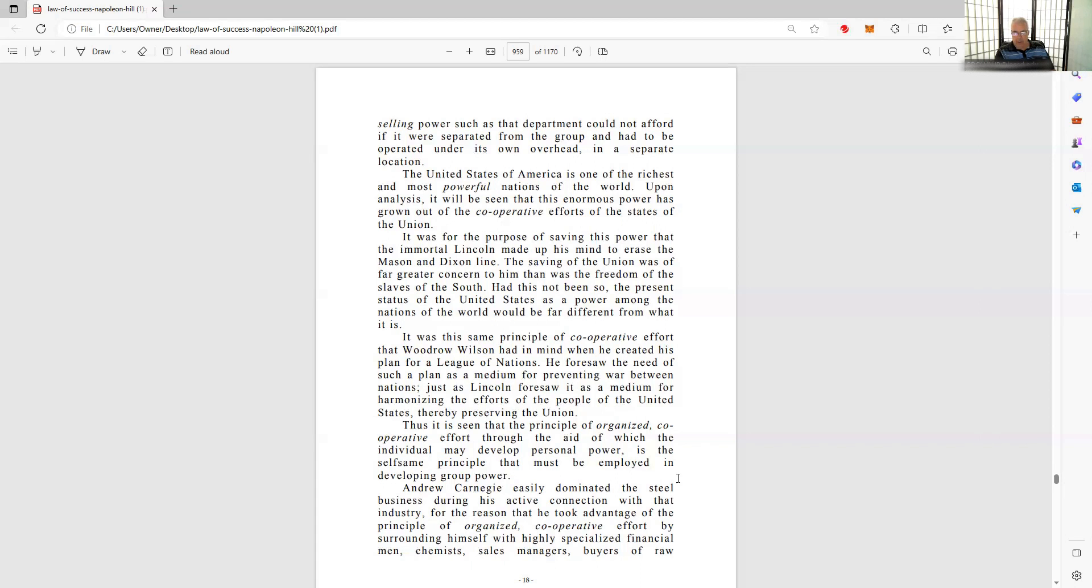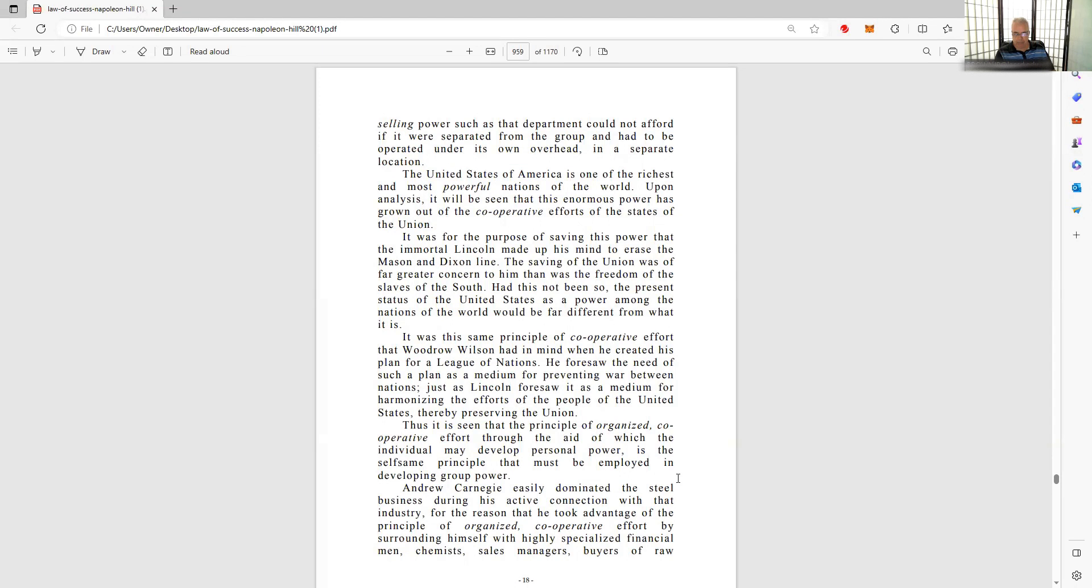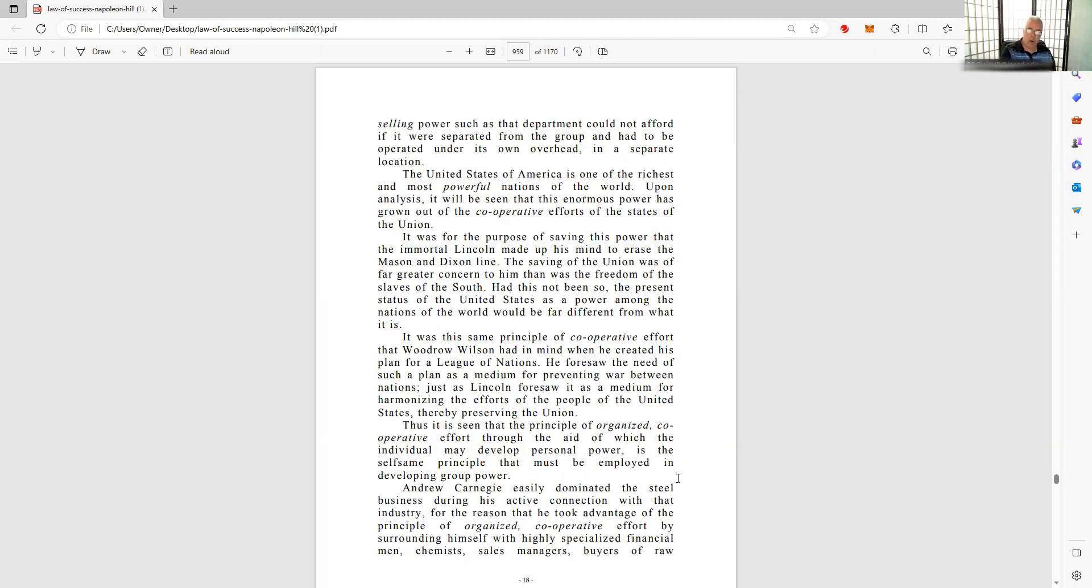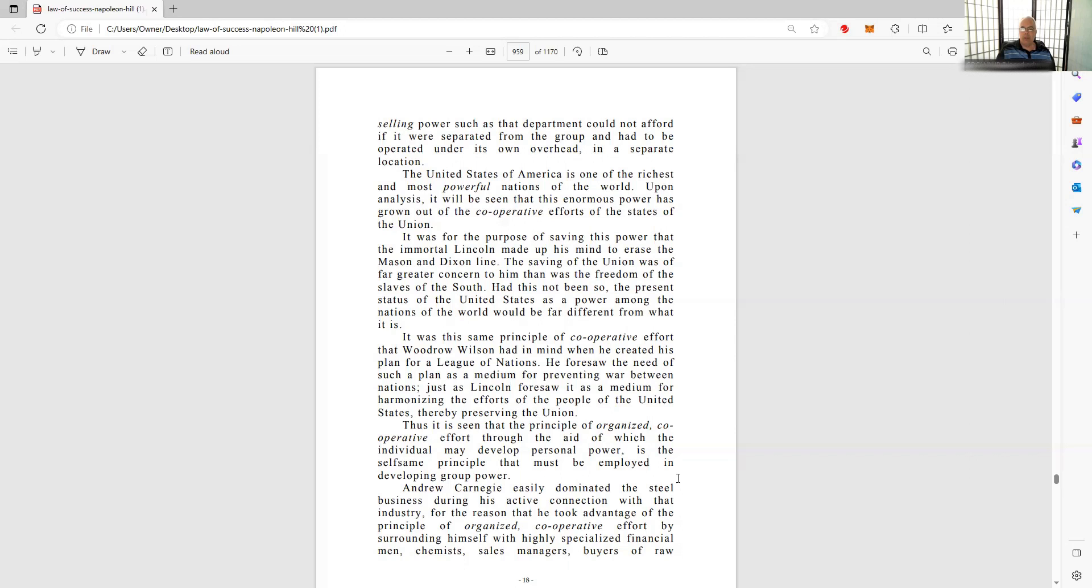Neither slavery nor involuntary servitude, except as a punishment for crime, whereof the party shall have been duly convicted, shall exist within the United States or any place subject to their jurisdiction. That was done away with, ratified December 6, 1865. That's during the Civil War, so he did that for a reason. He didn't like slavery, he was opposed to it, saw it a sin against humankind. But it wasn't just about being a nice guy. He understood that he wanted to keep the country together. One of the things he had to do was get rid of that heinous sin, slavery. But at the same time, it freed up a lot of people, and they're going to be on the side of whoever freed them up, the North. That's why so many ran to the North.